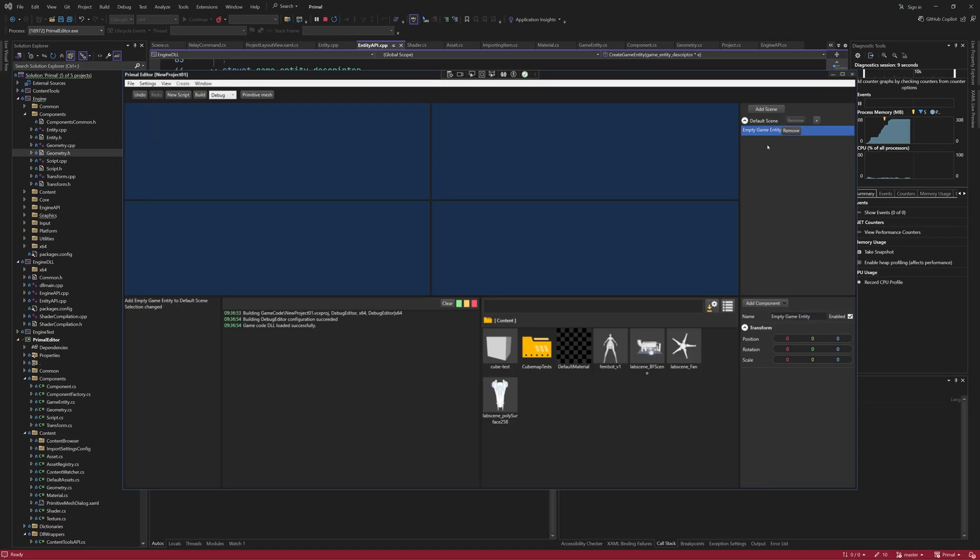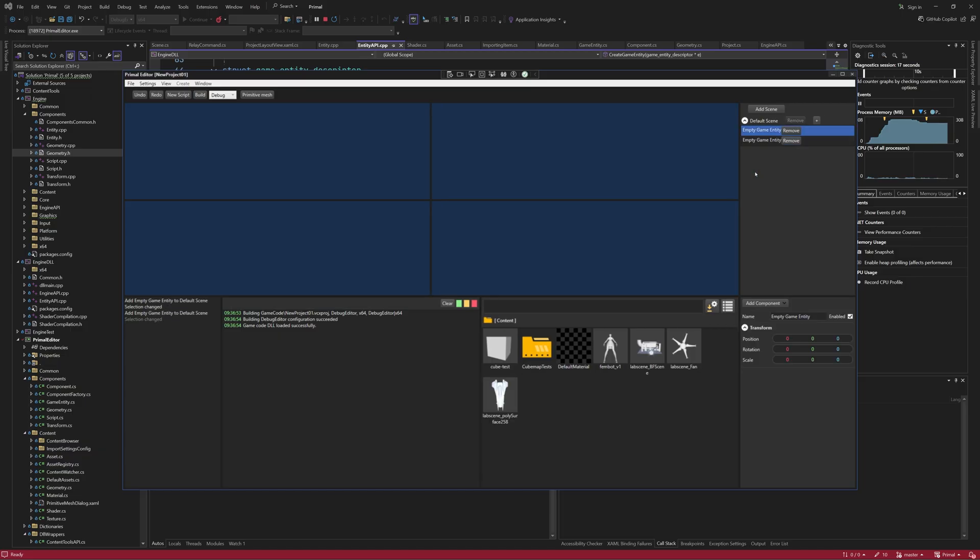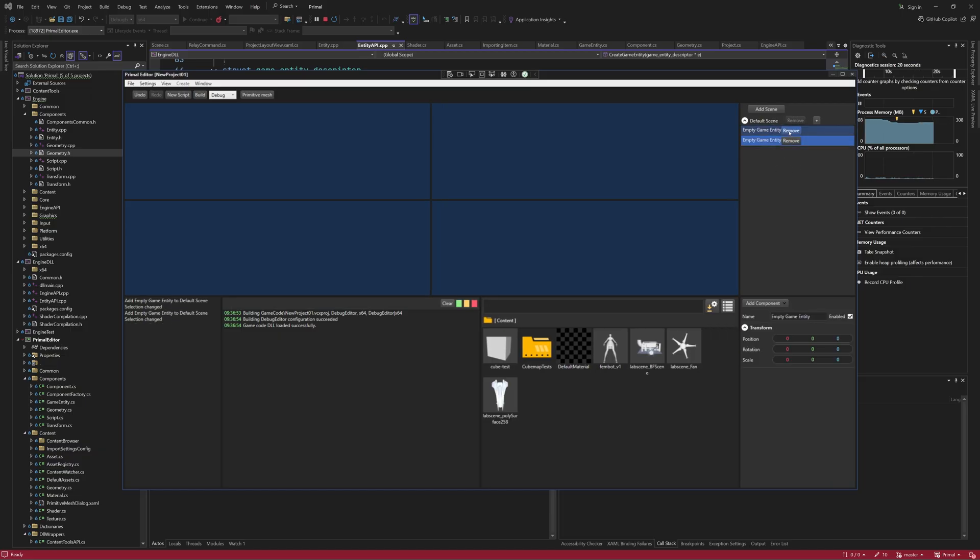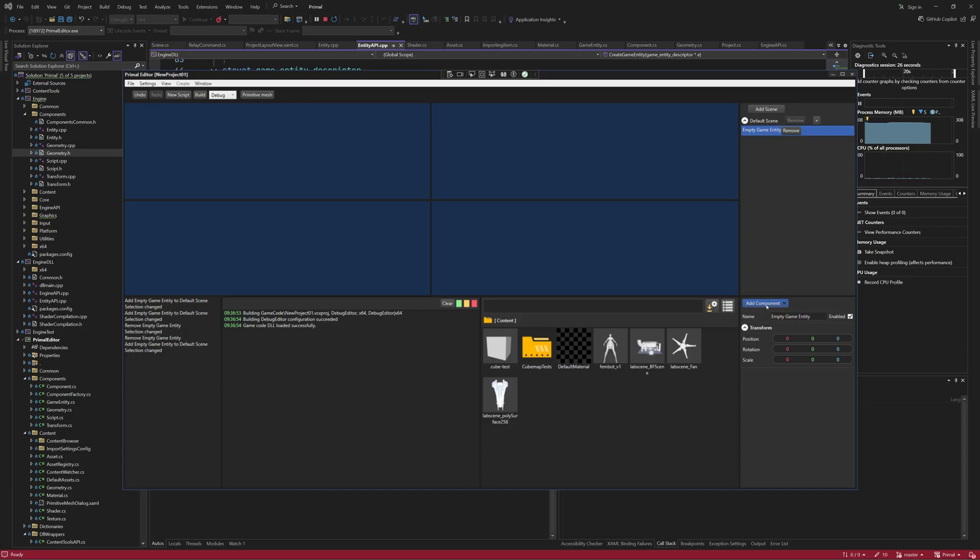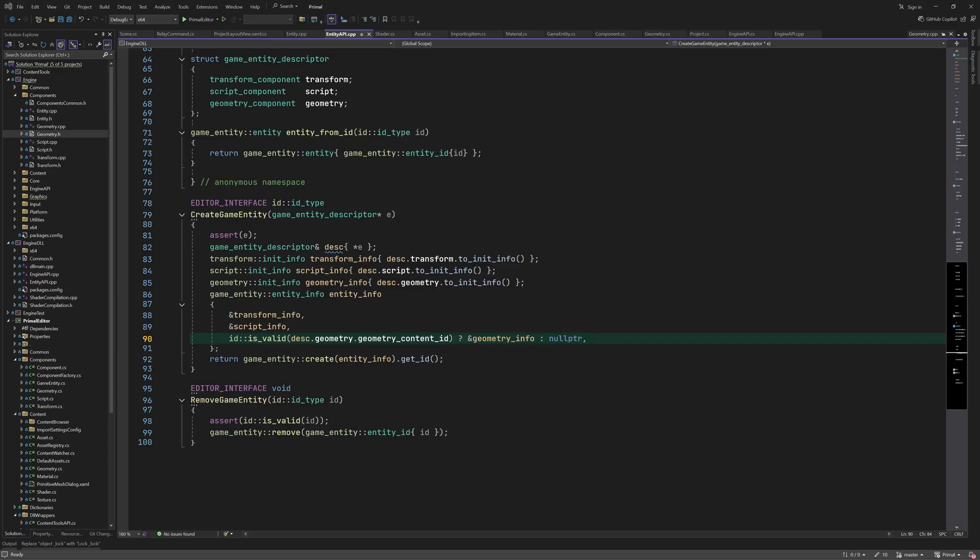Okay, now we can add and remove empty game entities again. Today, we finished the backend that offers the basic functionality to just add a geometry component with a mesh asset that uses the default material. In the next episode, we are going to work on the user interface in order to enable the user to create game entities with a geometry component and assign any mesh asset to those game entities. As always, thank you for joining me and I'll see you next time.